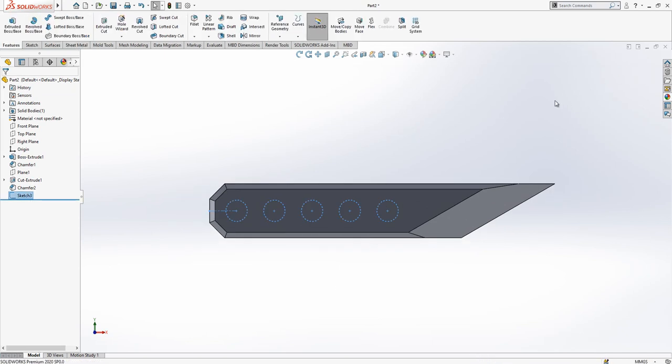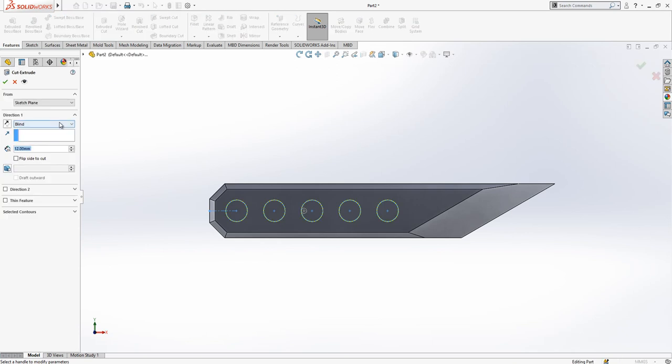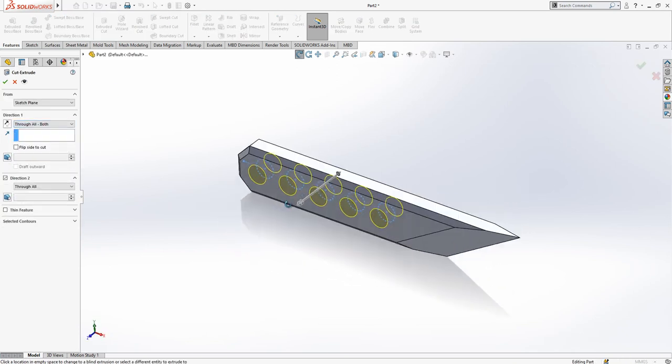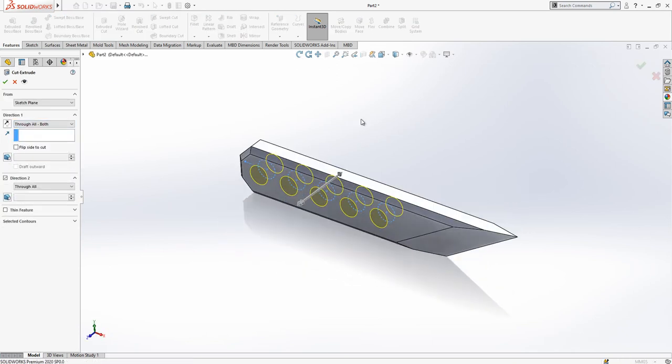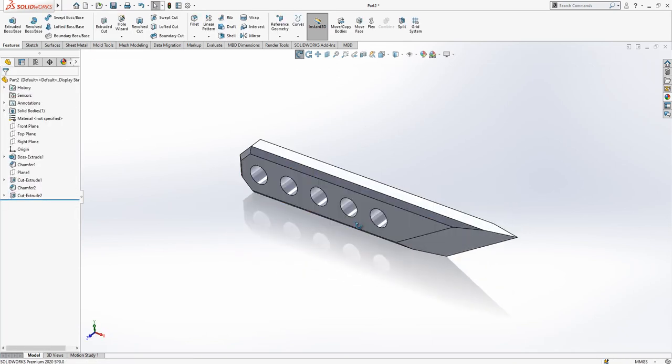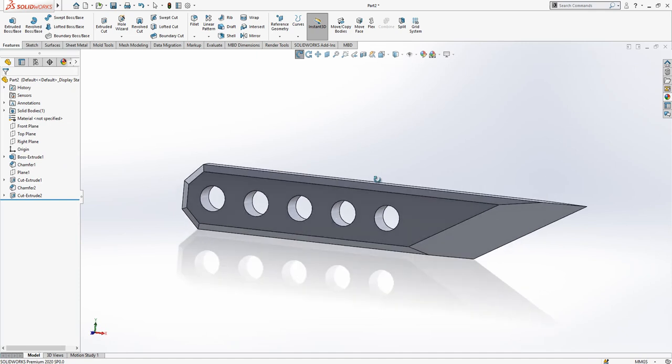And then I'm closing my sketch and then cutting my part through all both. This is good.